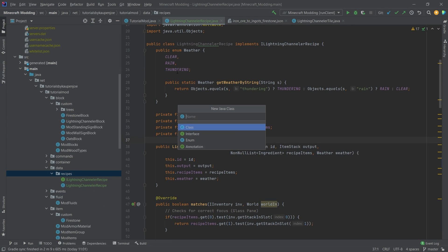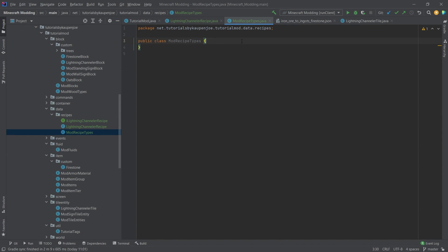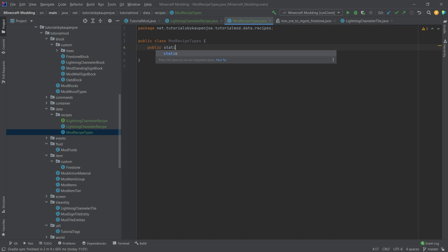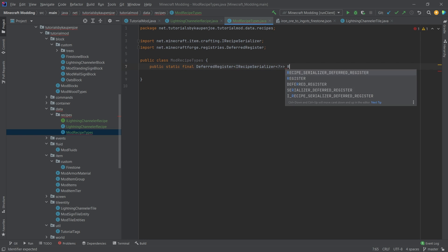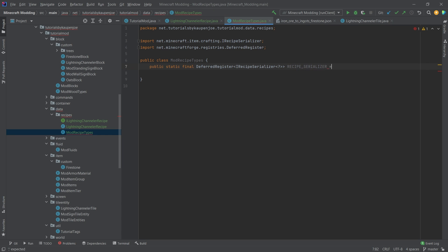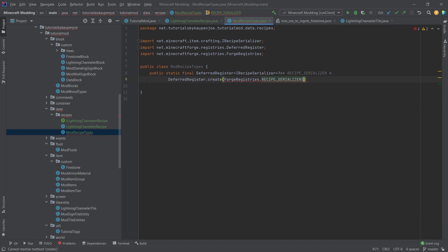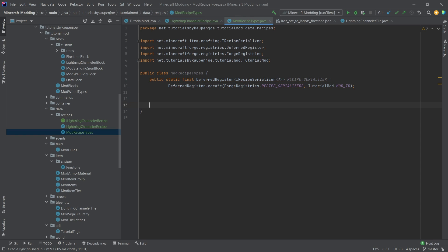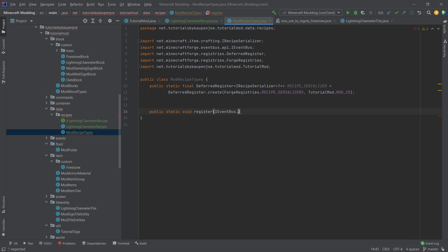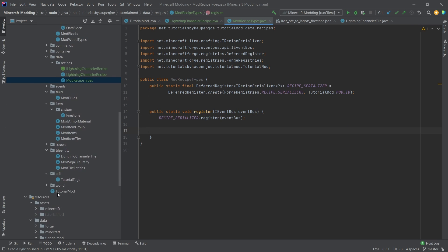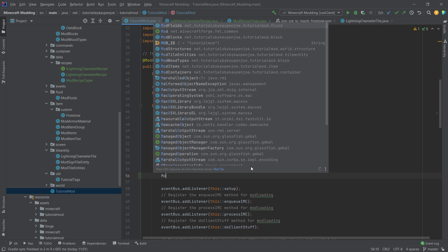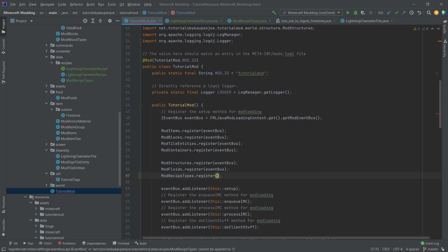In the recipes package, let's create a new Java class called ModRecipeTypes. This will have a deferred register of type IRecipeSerializer question mark called RECIPE_SERIALIZER, which is equal to DeferredRegister.create with ForgeRegistries.RECIPE_SERIALIZERS and TutorialMod.MOD_ID. Everywhere there is a deferred register, there is also a public static void register method of type IEventBus, which has RECIPE_SERIALIZER.register(eventBus), and this is called in the tutorial mod class.